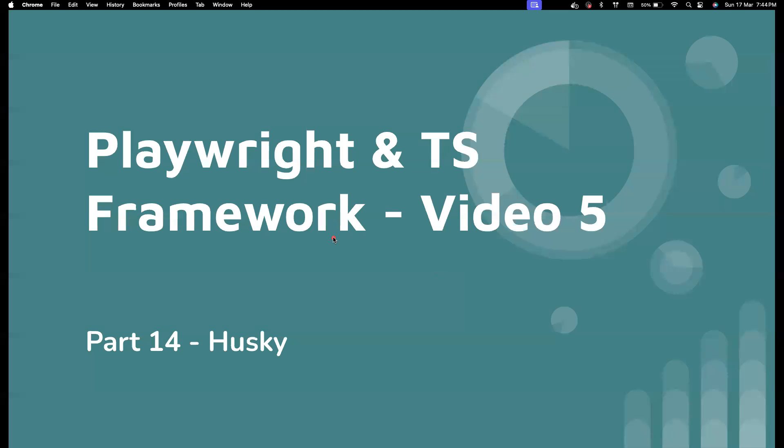Hi everyone, welcome back to my channel Testing Minibytes. I am your friend and this is Part 5 of the framework development videos and Part 14 of the entire video series. So in the last two videos we have set up ESLint and Prettier, and in this video we're going to set up Husky.